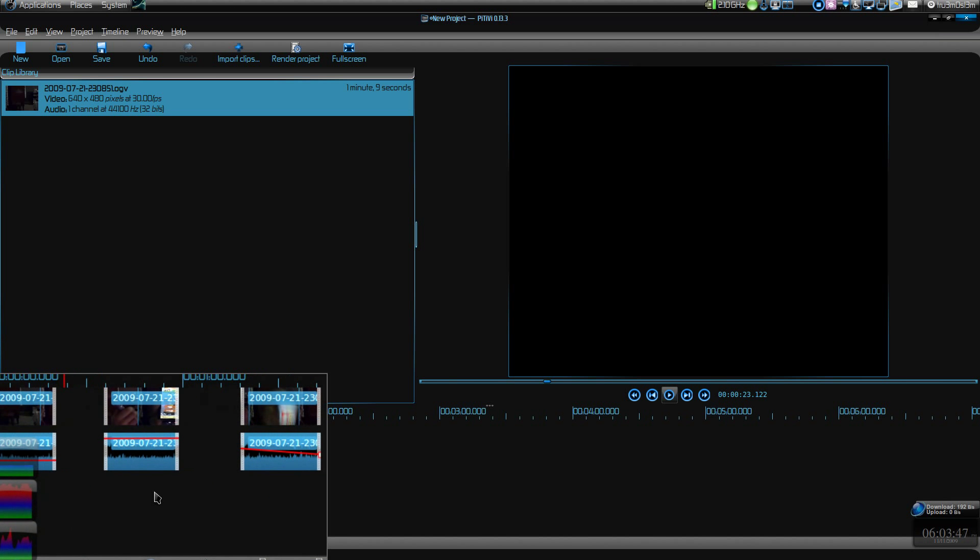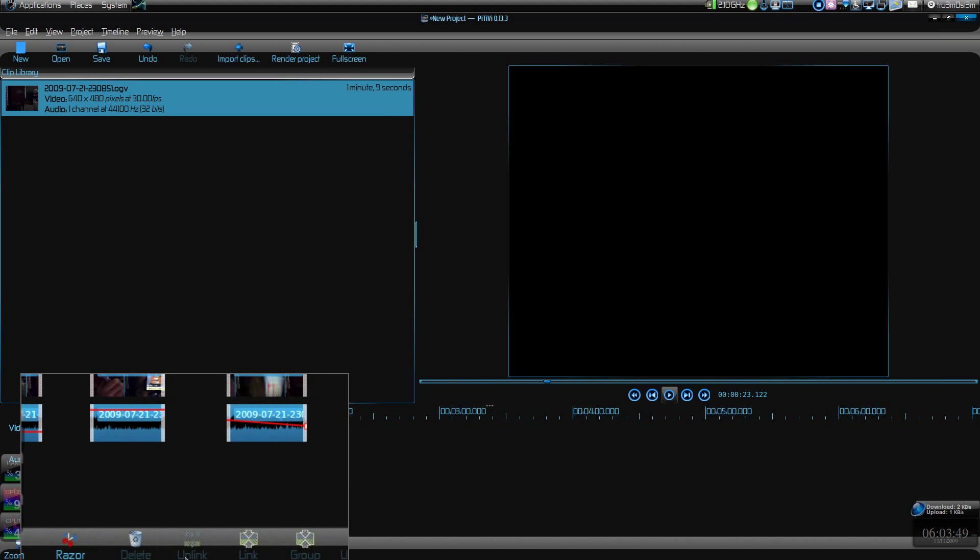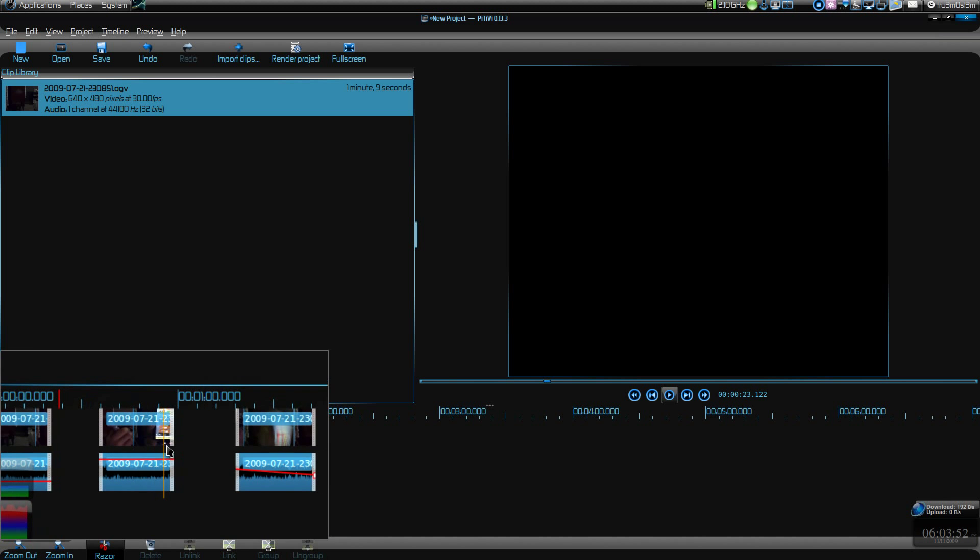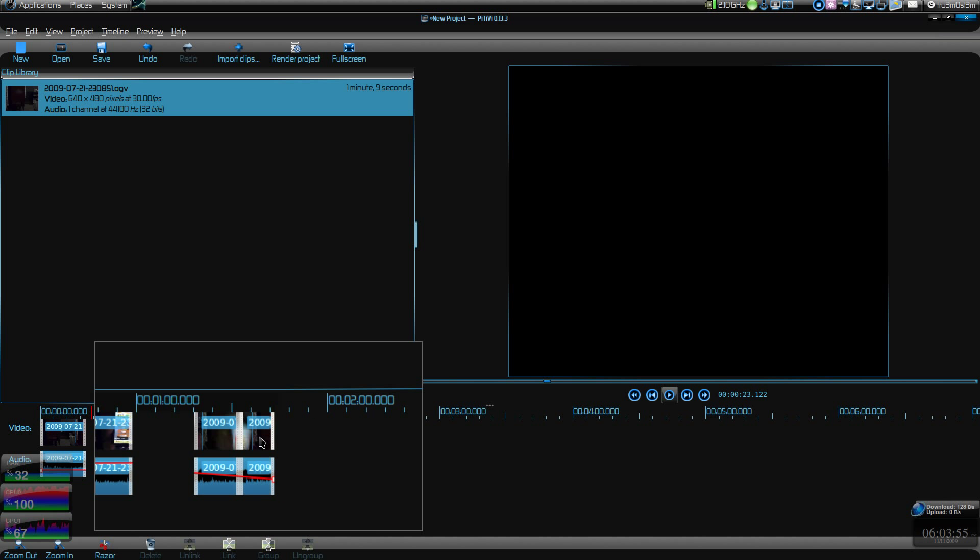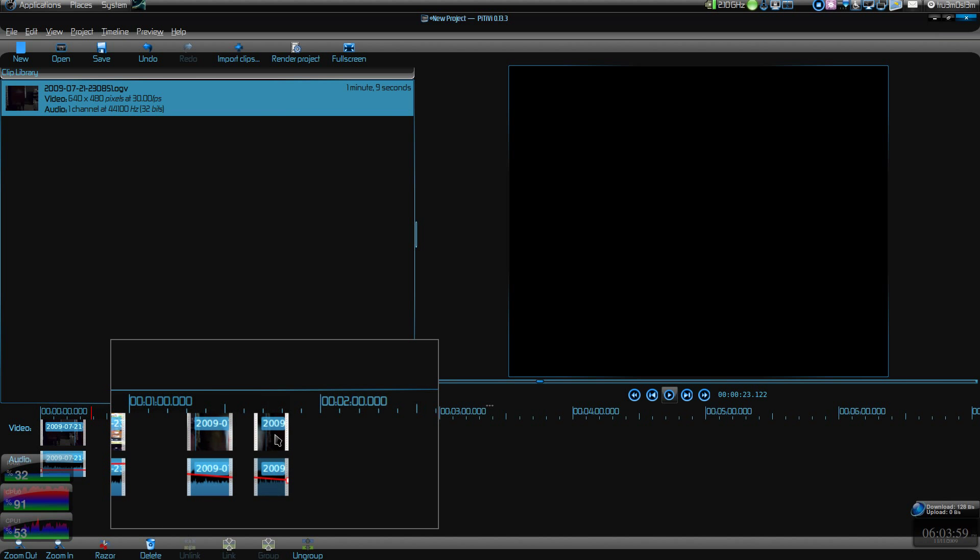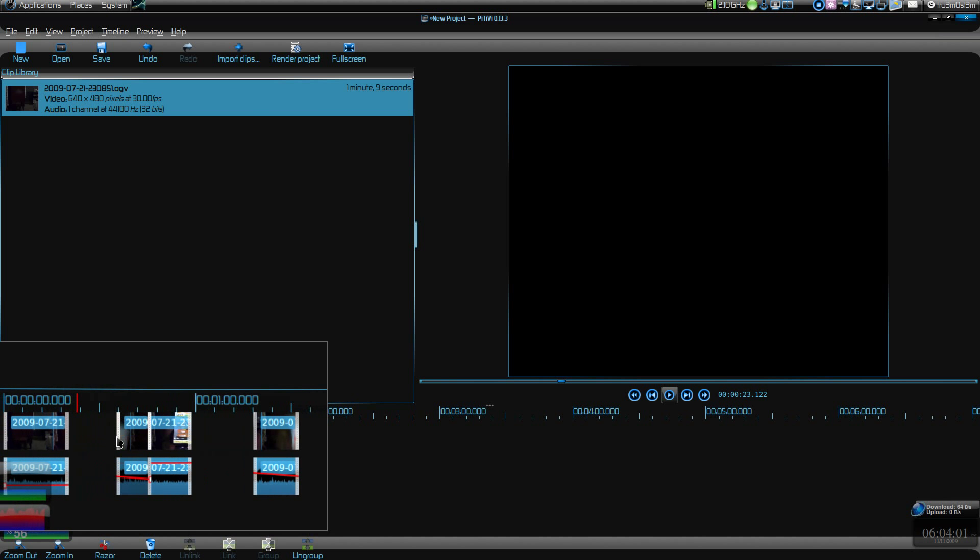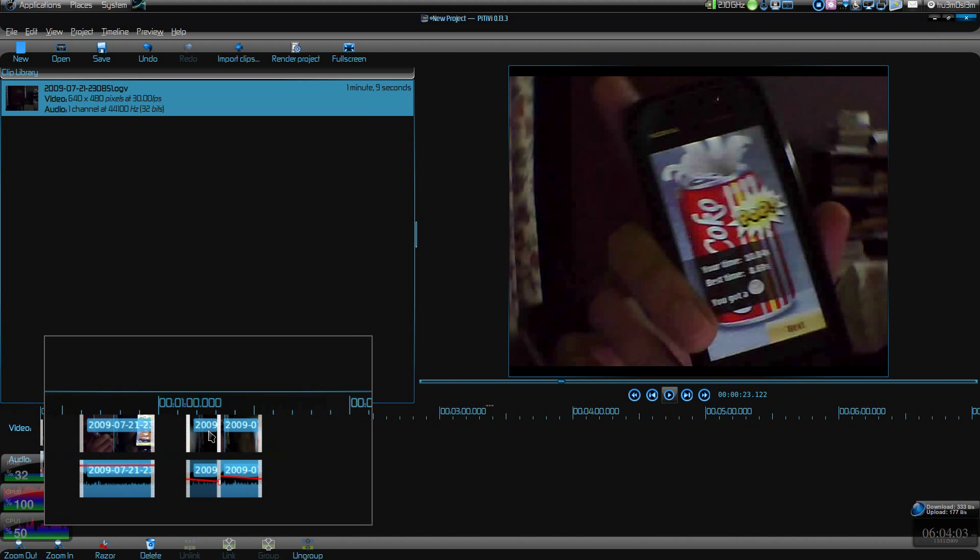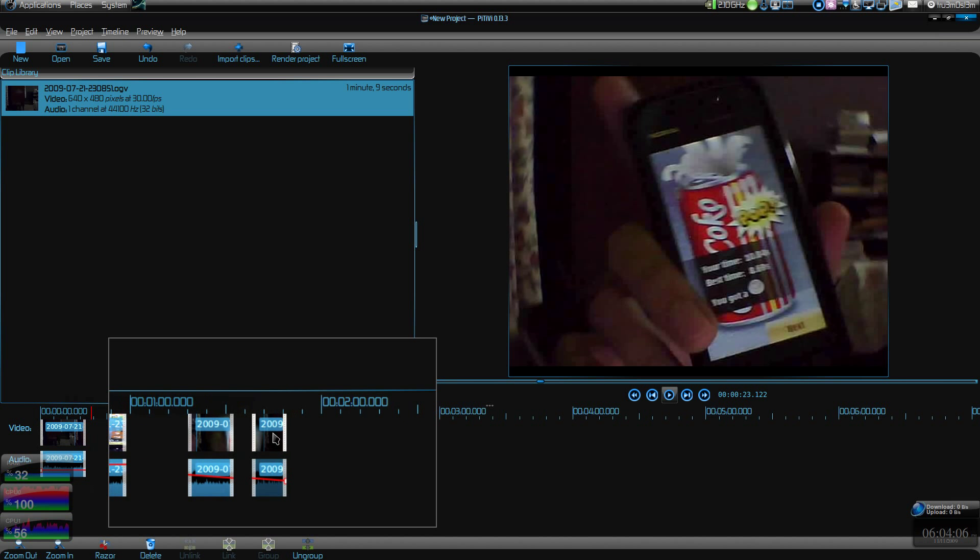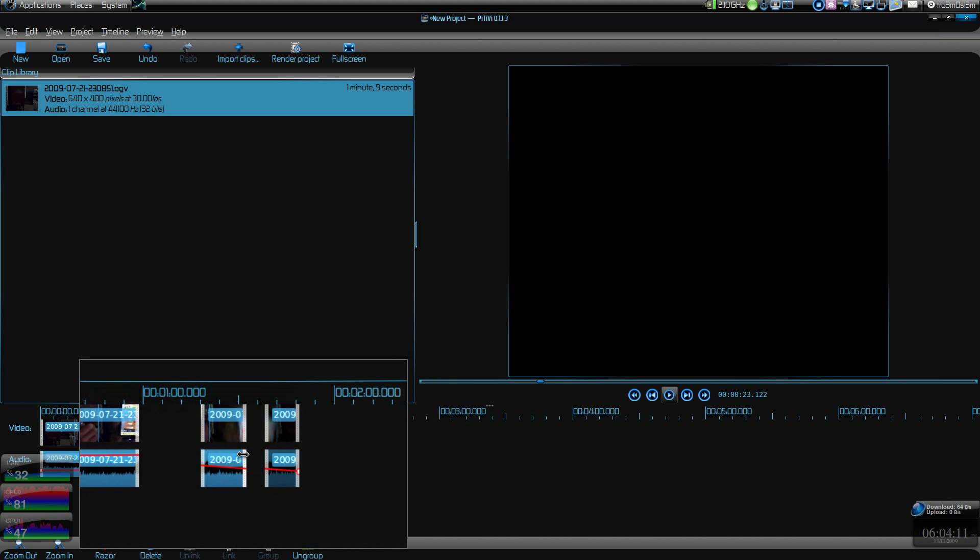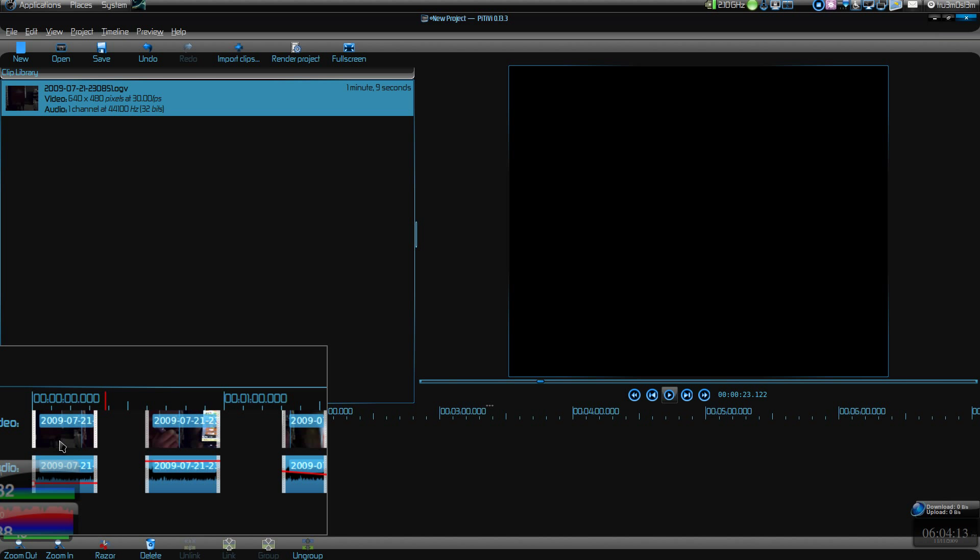You can split this video into multiple parts with the razor tool over here. Click on razor tool and just click anywhere in the video and you can split it up and move it anywhere. Don't try to do that obviously, it will spoil your video if you want to make a nice video, but if you know what you're doing then you're cool.